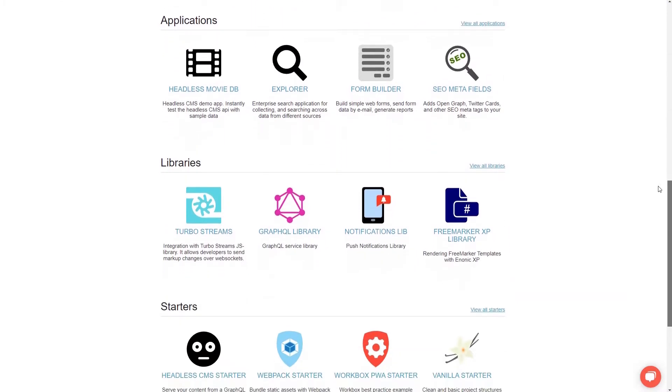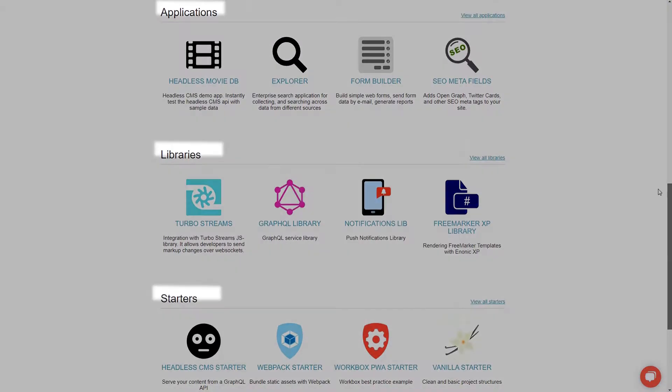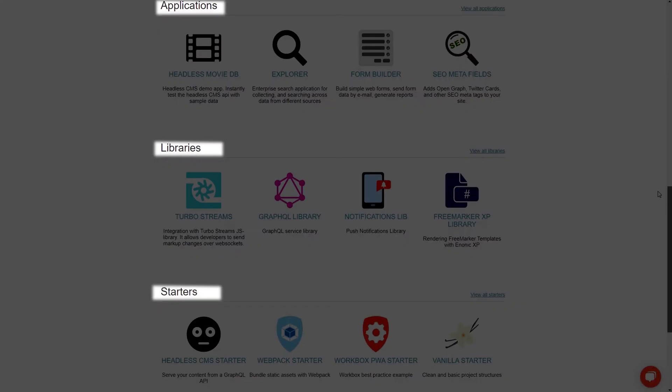Here you can find three categories: applications, libraries, and starter kits.